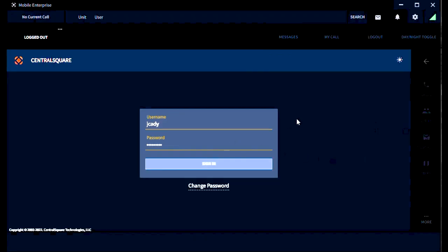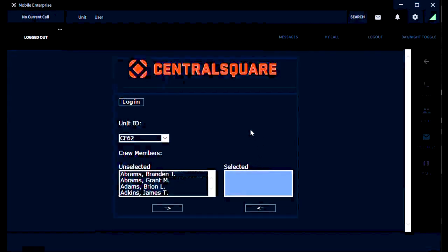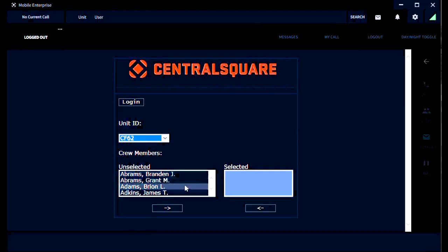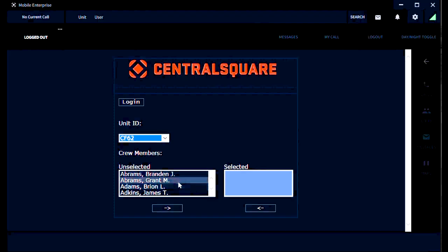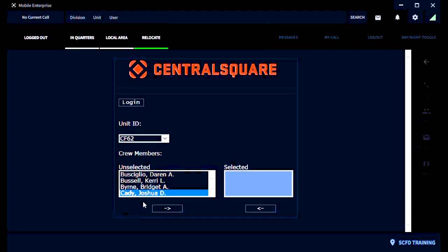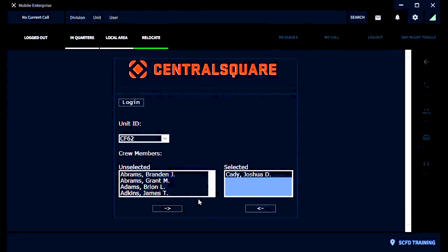To start off, logging into Central Square, you'll notice you have to use your personal credentials to get started. Initially you're going to be given a default password — be sure to change it to customize it. Once you sign in, you pick your unit ID. You have a lot of names to scroll through, but instead of using the up and down arrows, click or type on the keyboard the first letter of your last name, then highlight your name and click the arrow over to select it. Be sure to do that with any of your crew members on that unit.